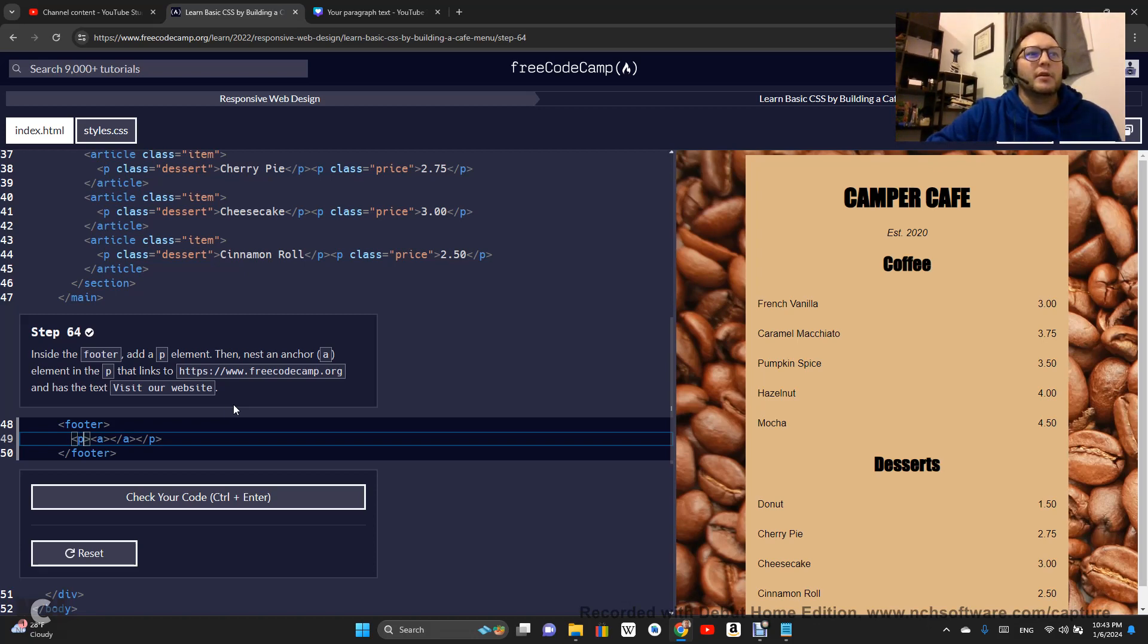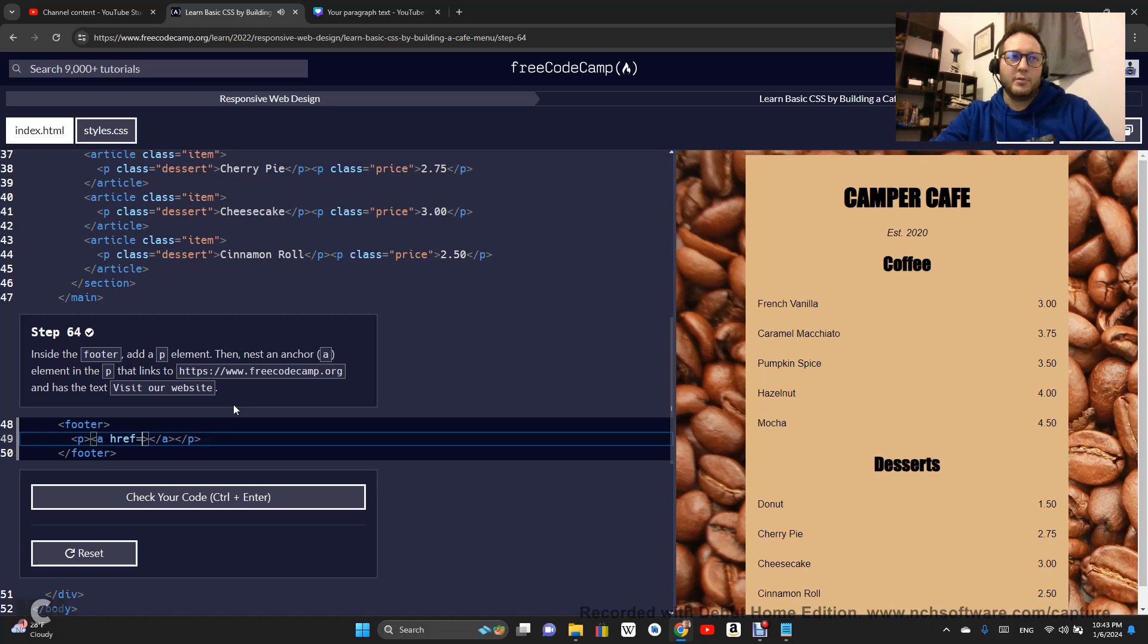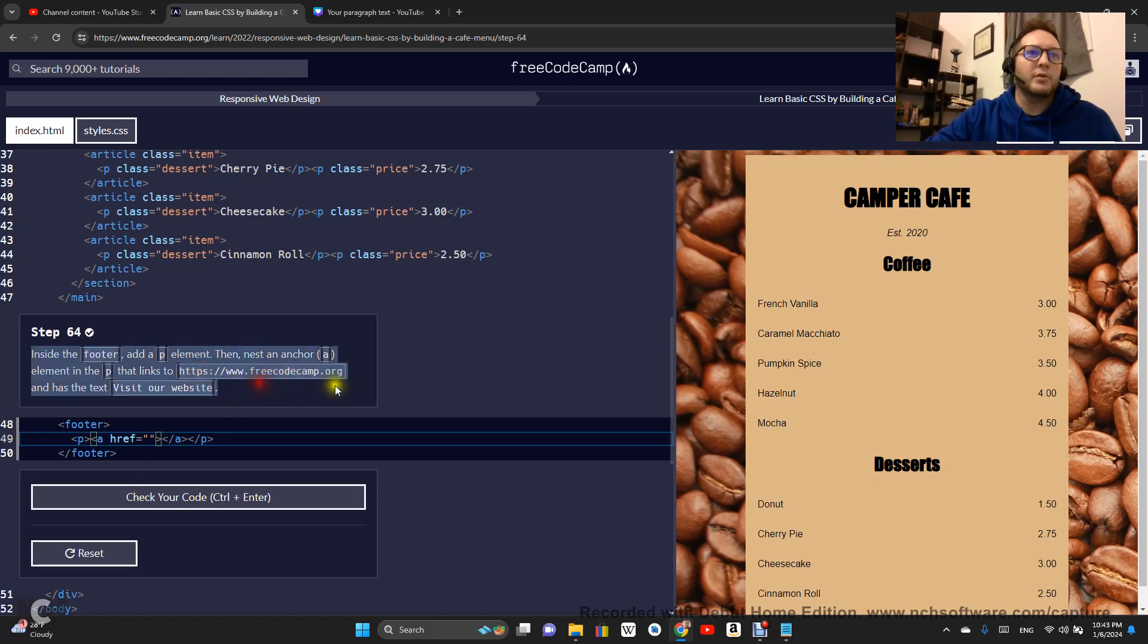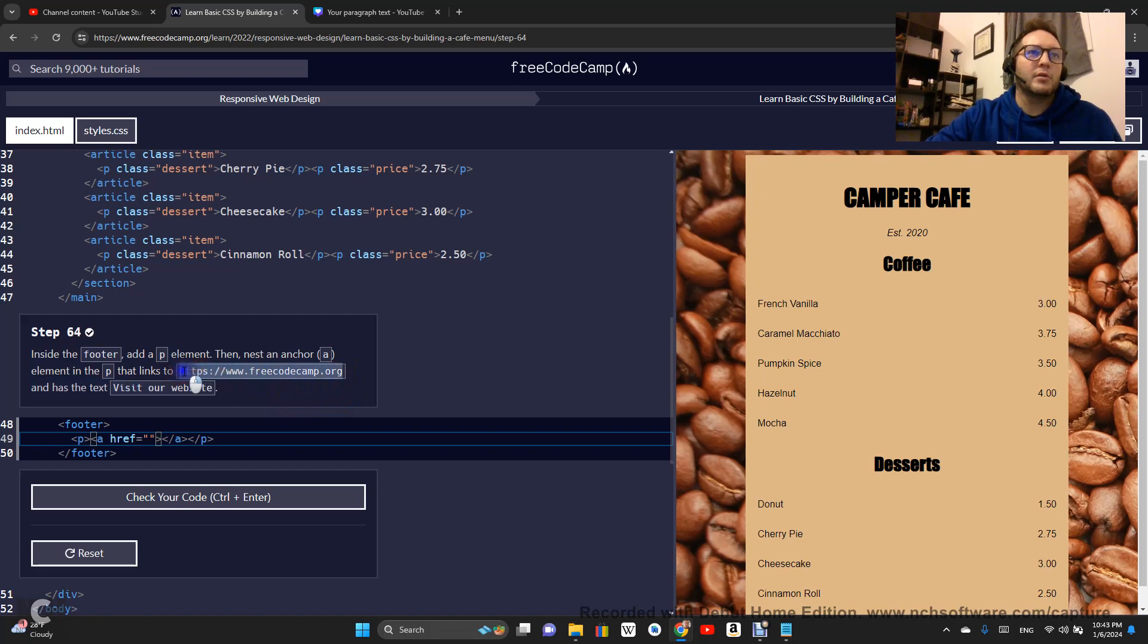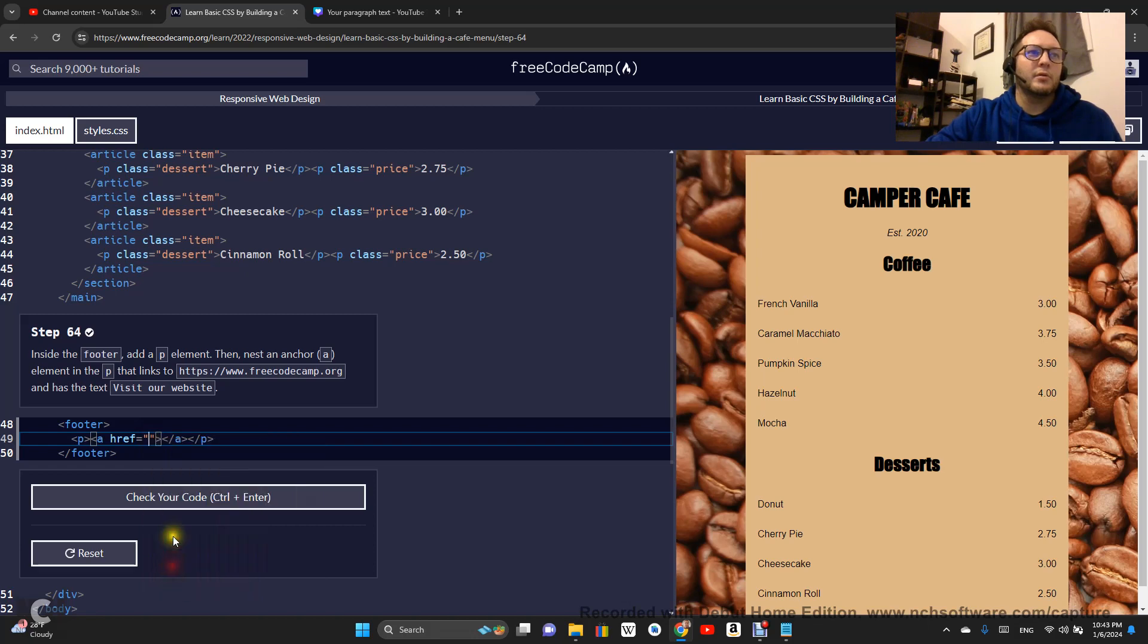The anchor is going to have an href pulled to this URL right here.